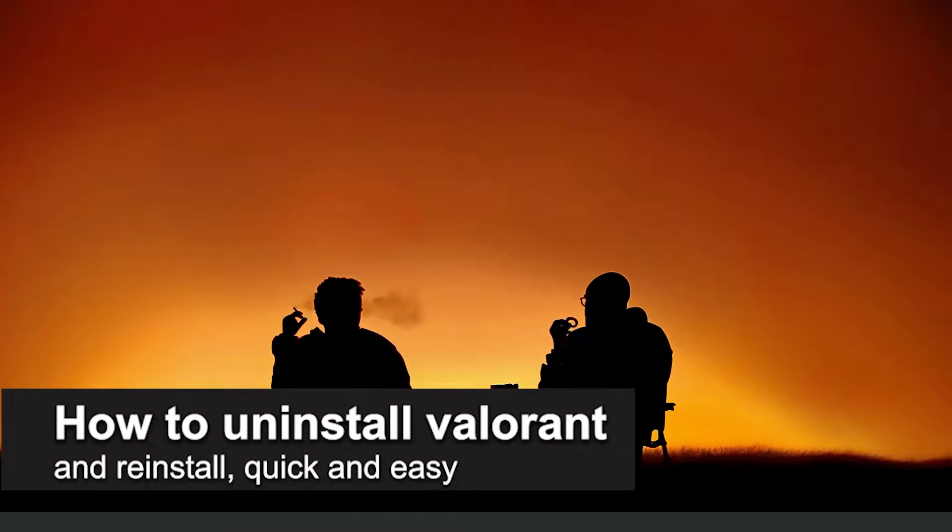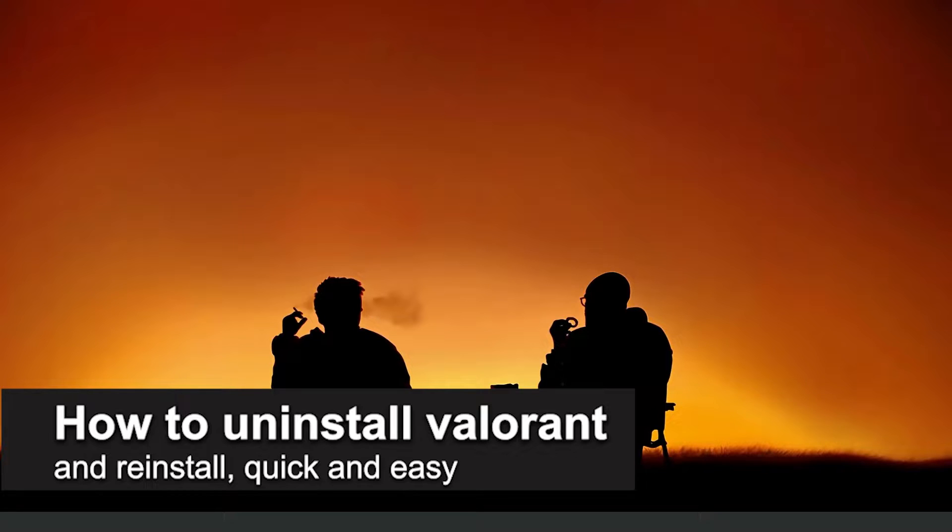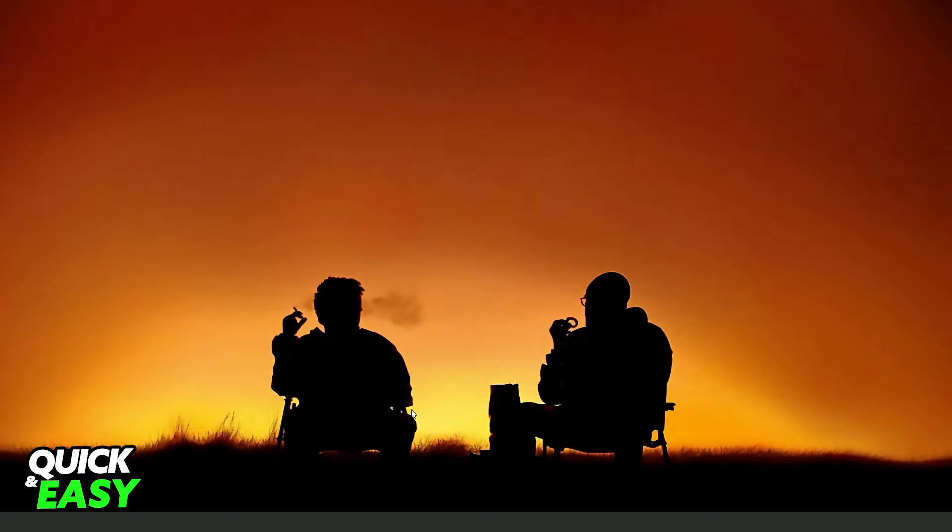In this video, I'm going to show you how to uninstall and reinstall Valorant. It is very quick and very easy. First of all, I will point out that this process works on any version of Valorant.